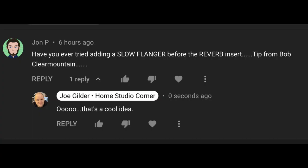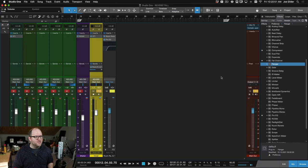Hey this is Joe from Home Studio Corner, gonna do a little experiment today. Got this comment from John P. He says, have you ever tried adding a slow flanger before the reverb insert? Tip from Bob Clearmountain. Well I like Bob Clearmountain so let's check it out.